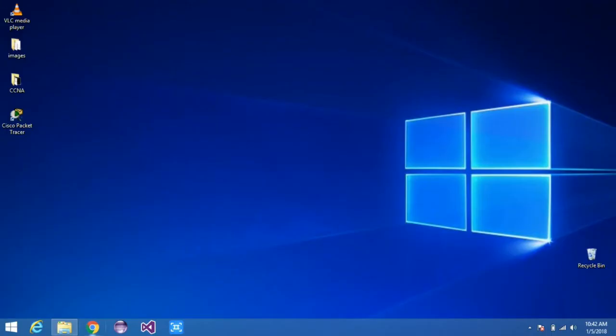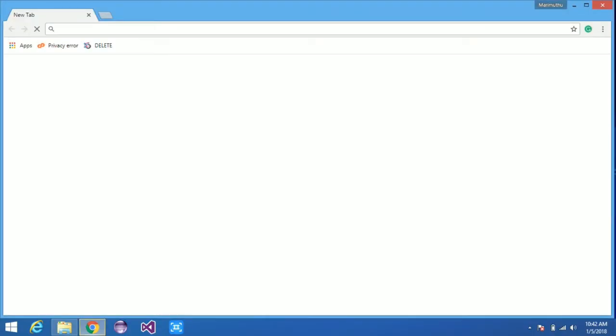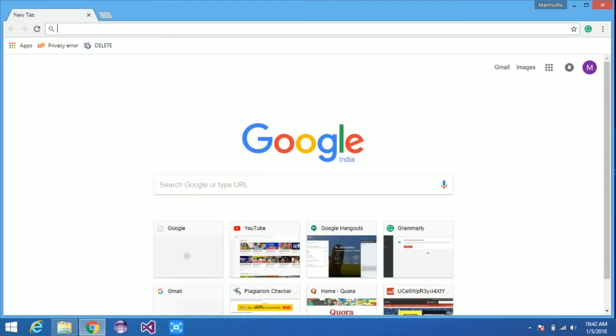Hi friends, today we are going to see how to download and install Python in Windows.